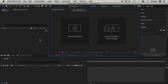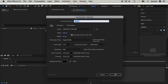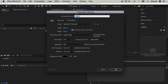First, we will create a new composition. Just click on it. You can select what size you want — you can select 1080p. You can select the background color and what color you want. You can select the duration; we are setting it to 20 seconds.